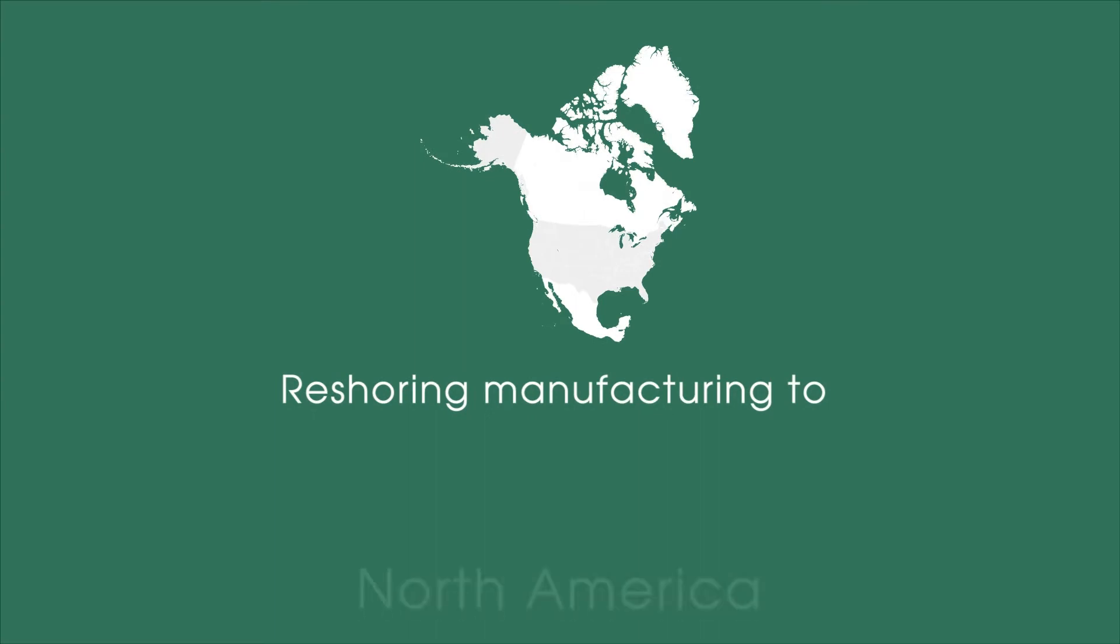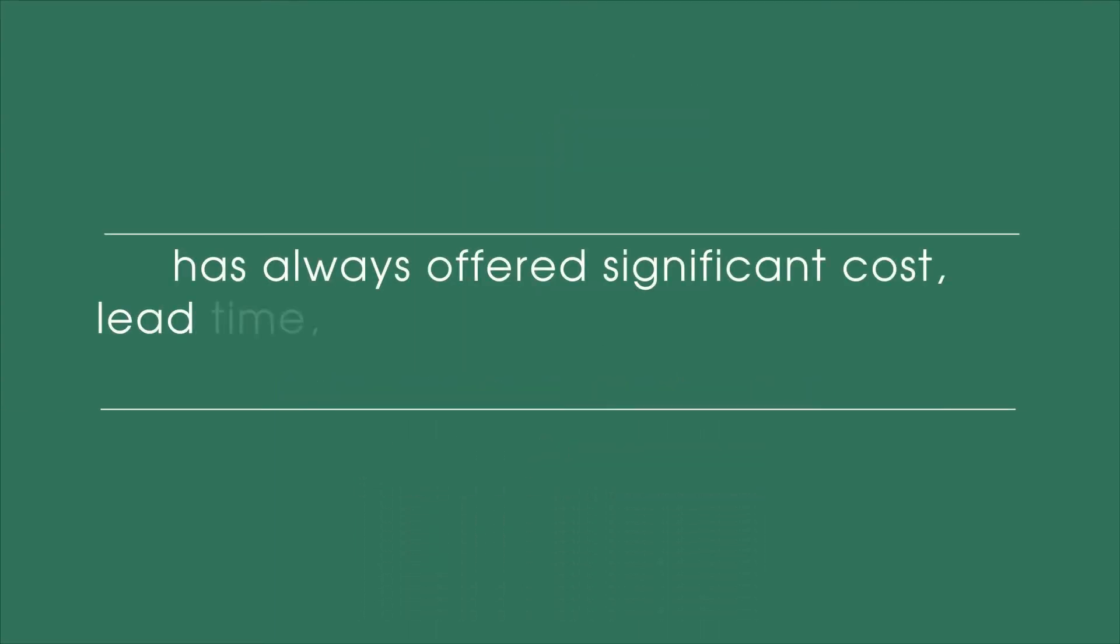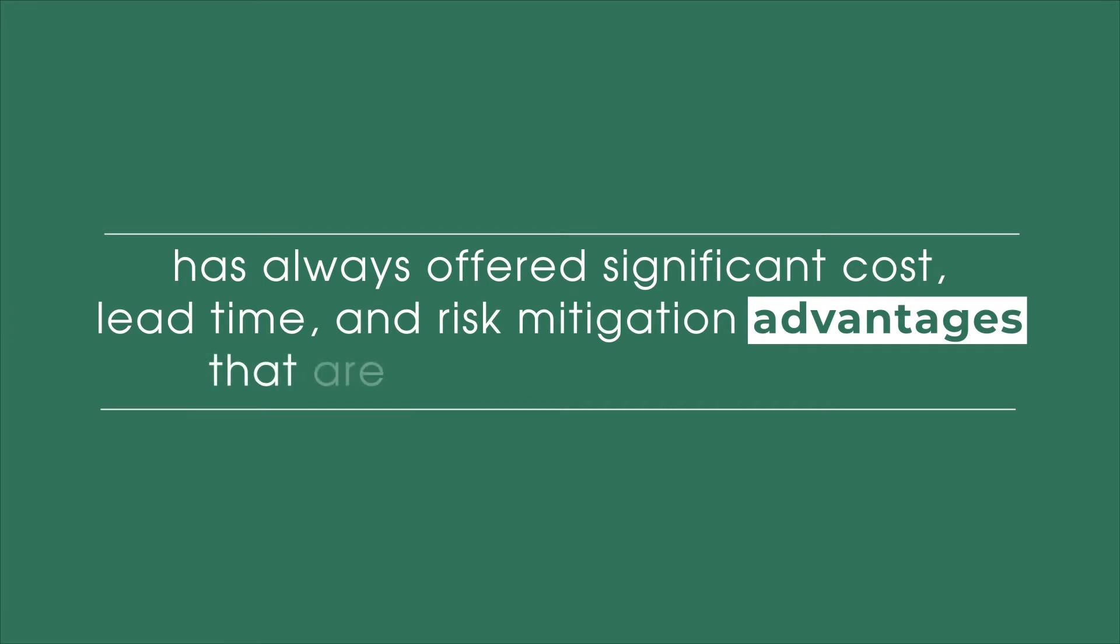Reshoring manufacturing to North America has always offered significant cost, lead time, and risk mitigation advantages that are finally gaining attention.